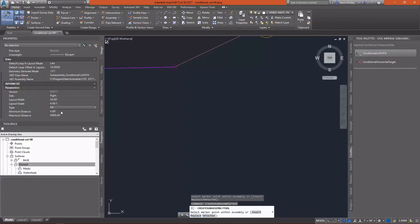The difference is I'm going to set this to Fill. My minimum distance is going to be 0. My maximum distance, I'm going to change that to 4.